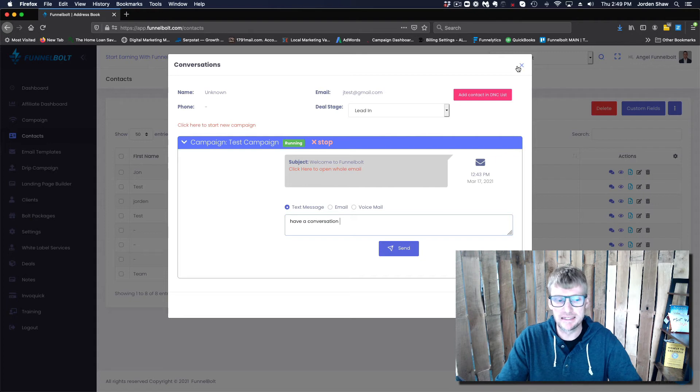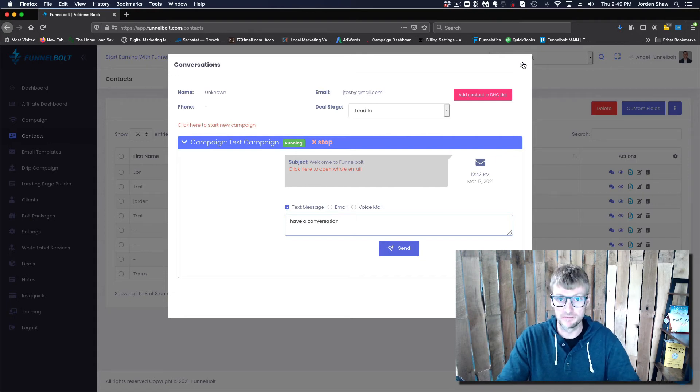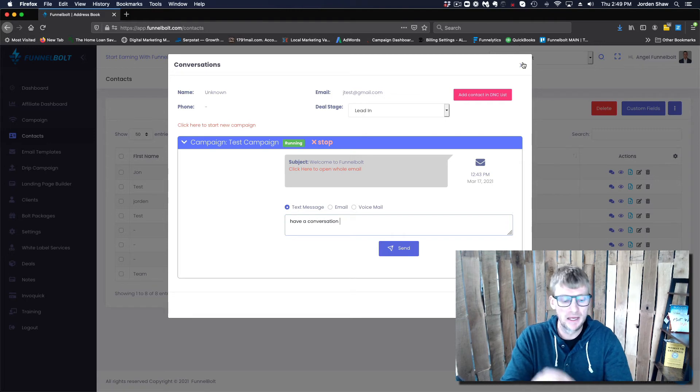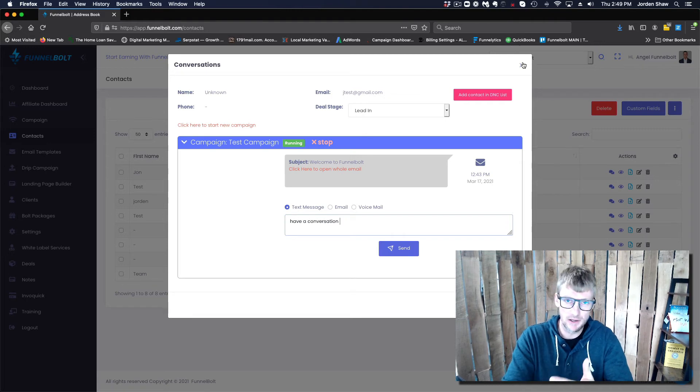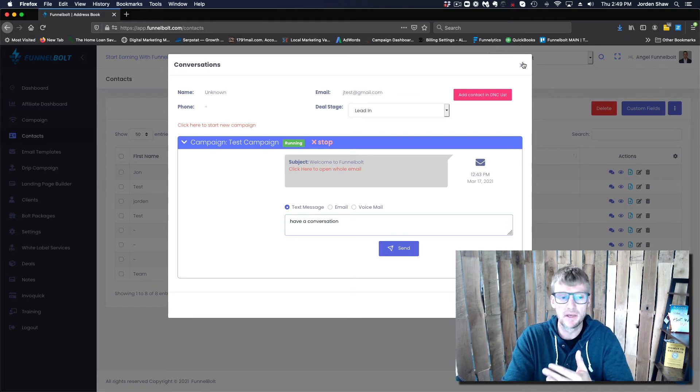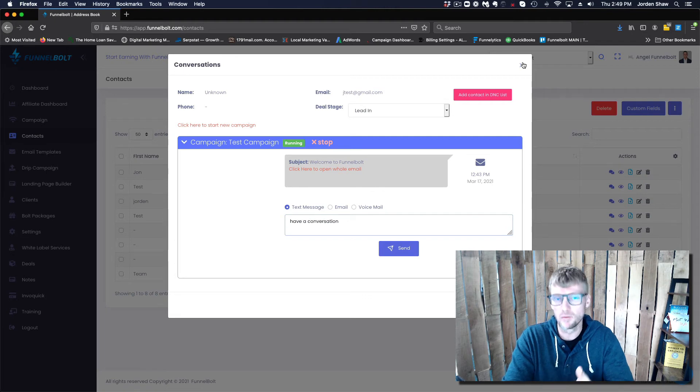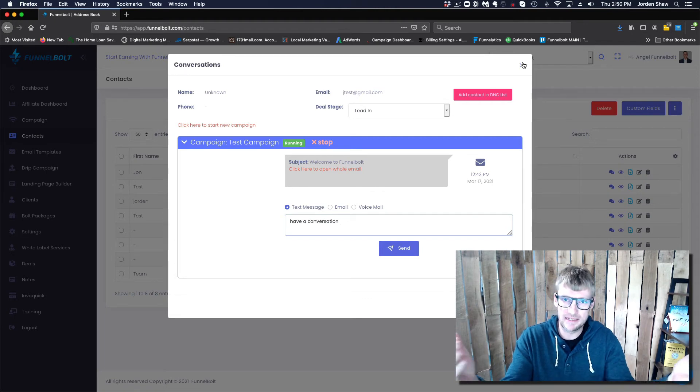So that in short is how you can easily respond to leads via text within our system Funnelbolt. Just to quickly recap, you need a Twilio account, which is super cheap.